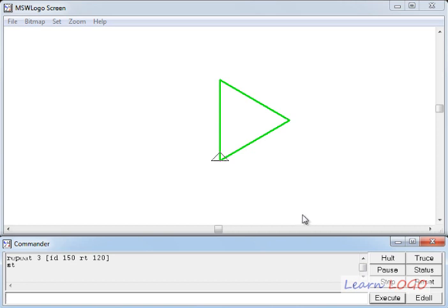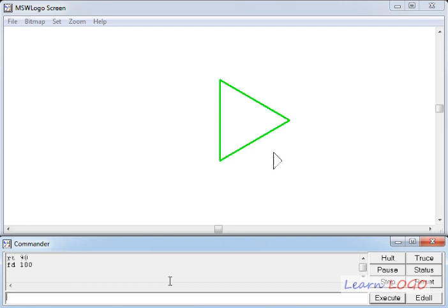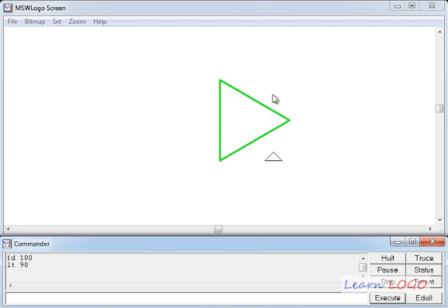And now if I want to convert it into a star, what I'll do? I'll do pen up first, then I'll do RT 90. This will turn the head of the turtle towards right and then I'll move the turtle towards its right by doing FD 100. So here is our turtle triangle and then I'll do LT 90 to point it towards up and then I will draw a triangle in this direction. I'll draw a triangle like this. So what I'll do?